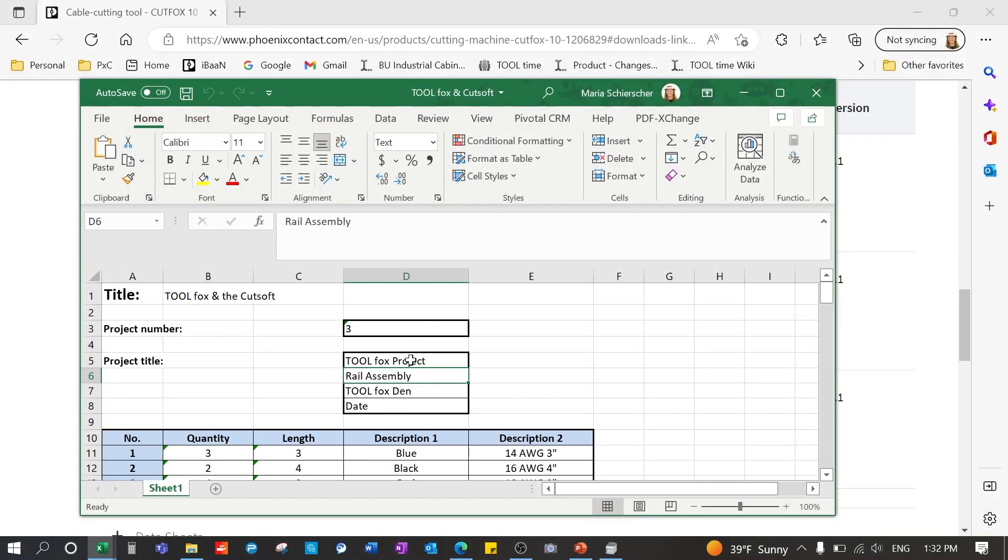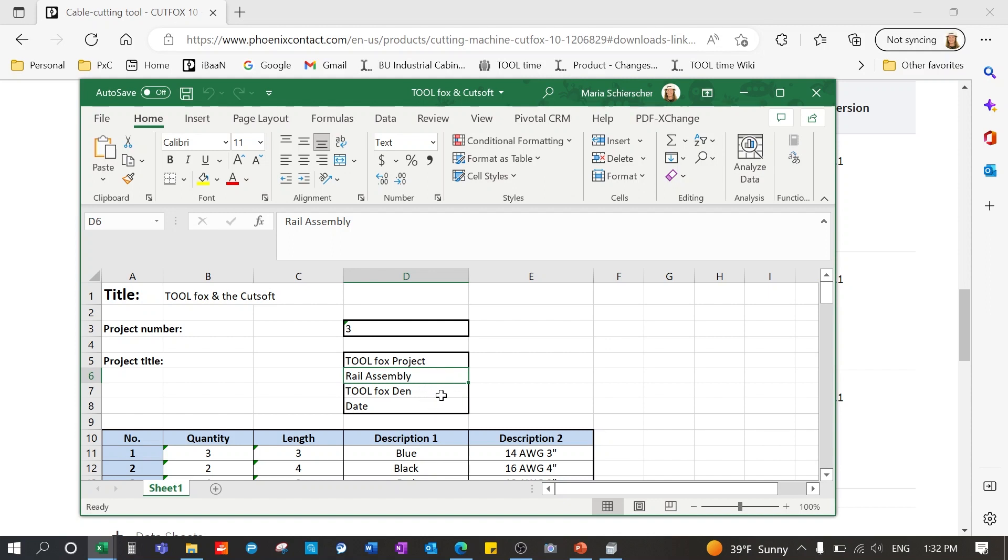You will want to name the project or the title here. I put in the tool box project and this is the rail assembly. Location is the tool box den and then of course the date. These three additional cells are for more information if you wish, but they are not required.